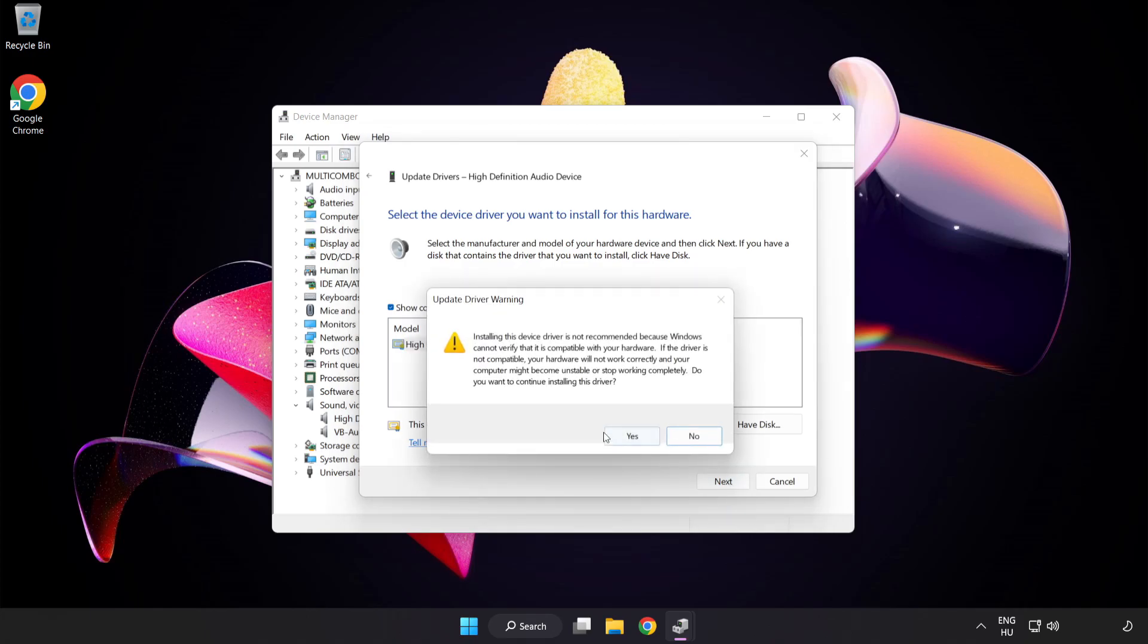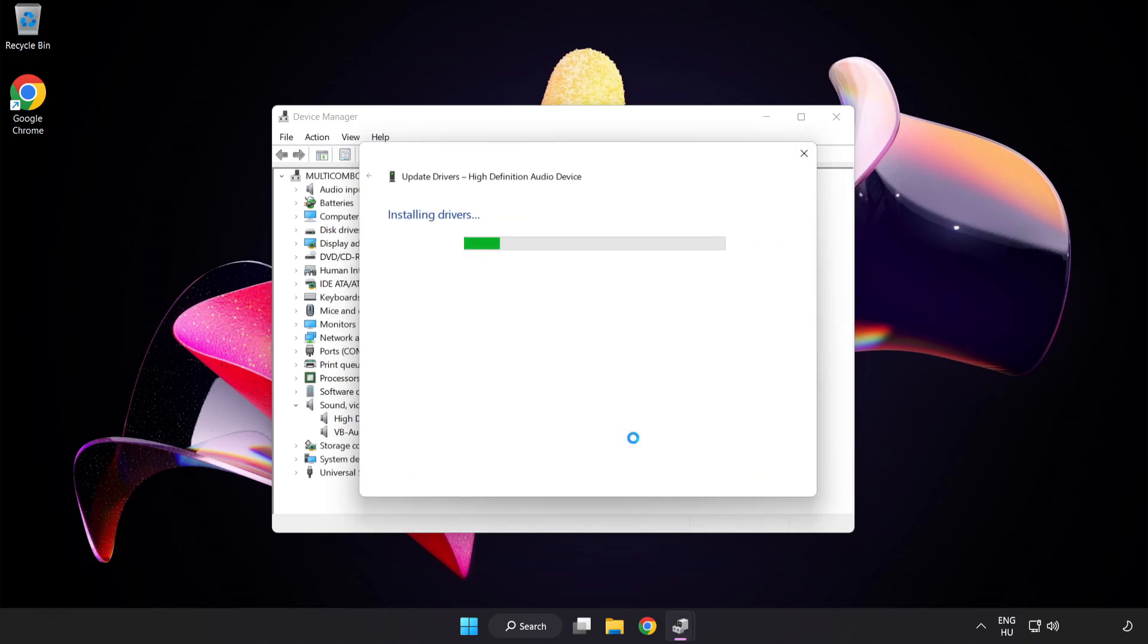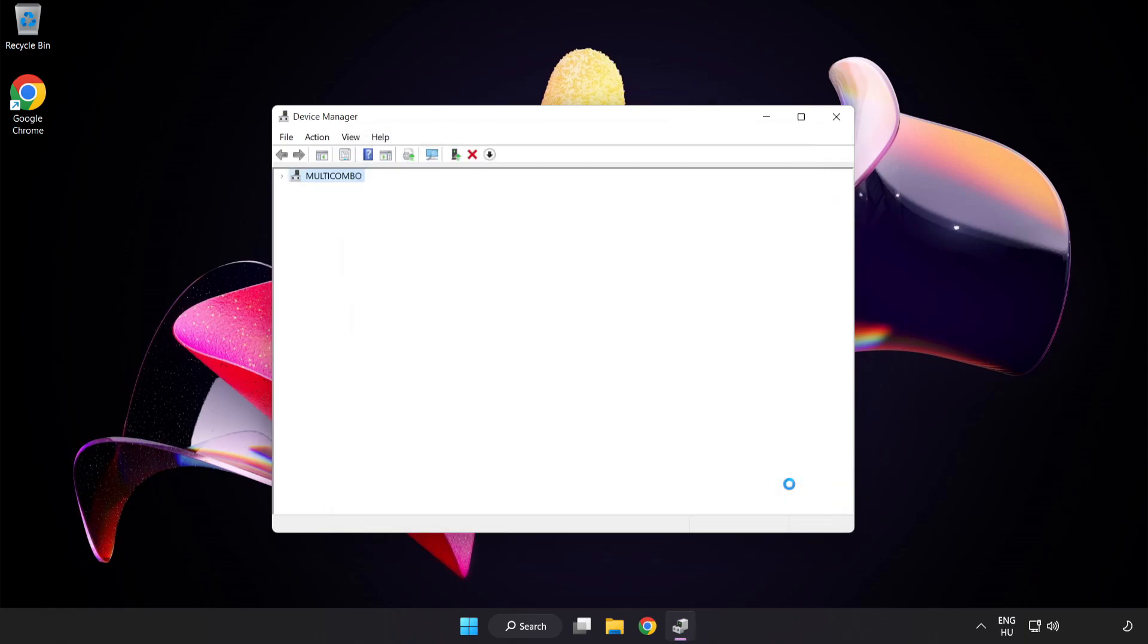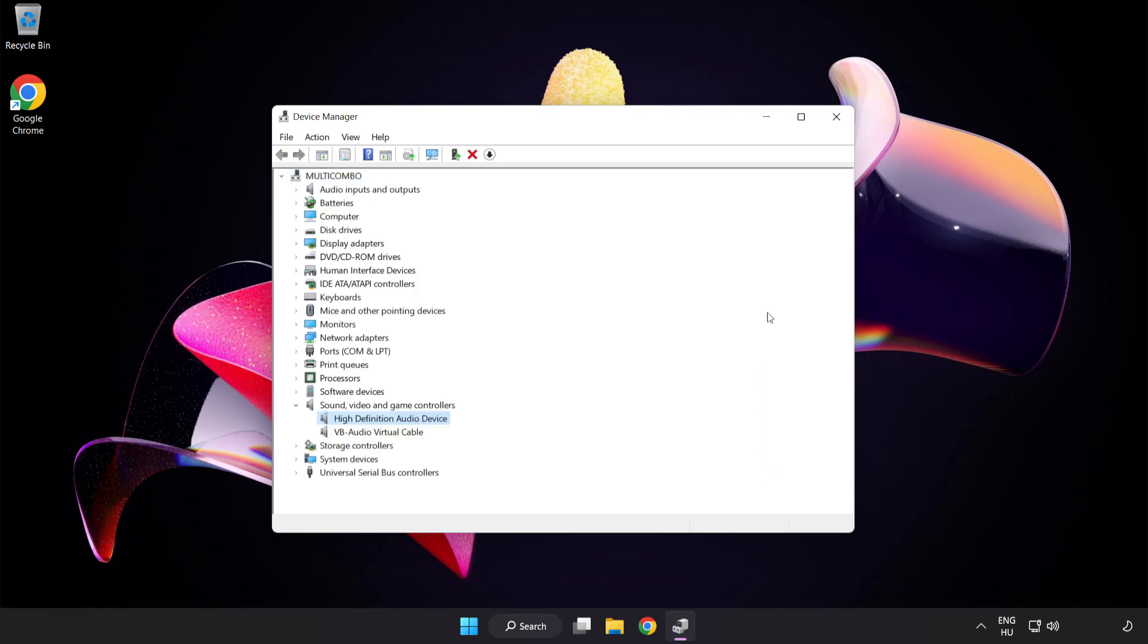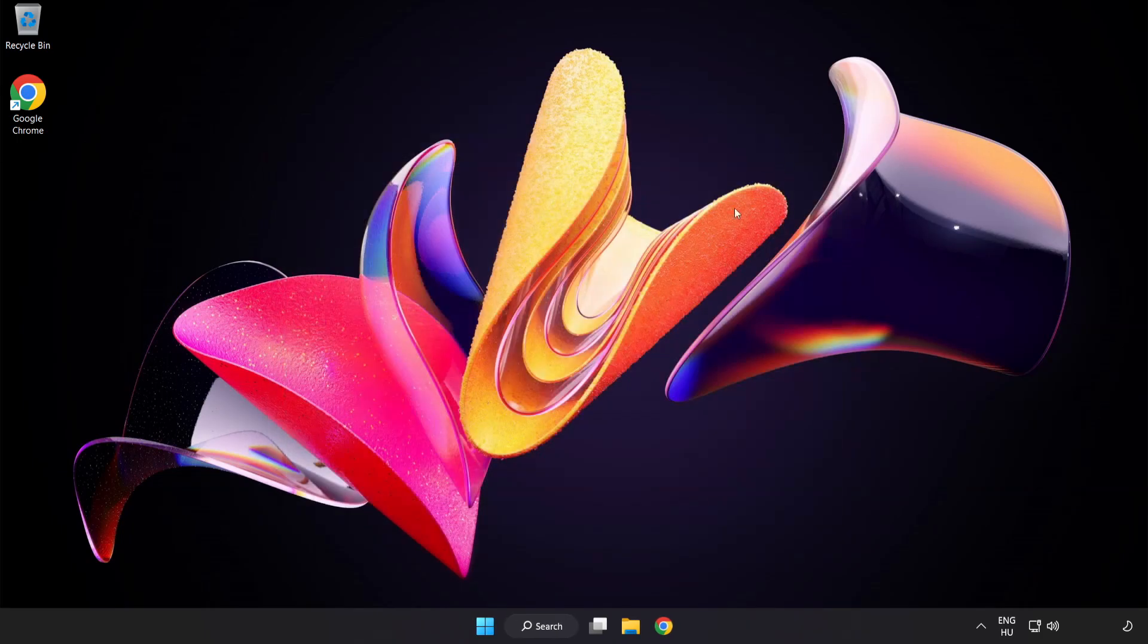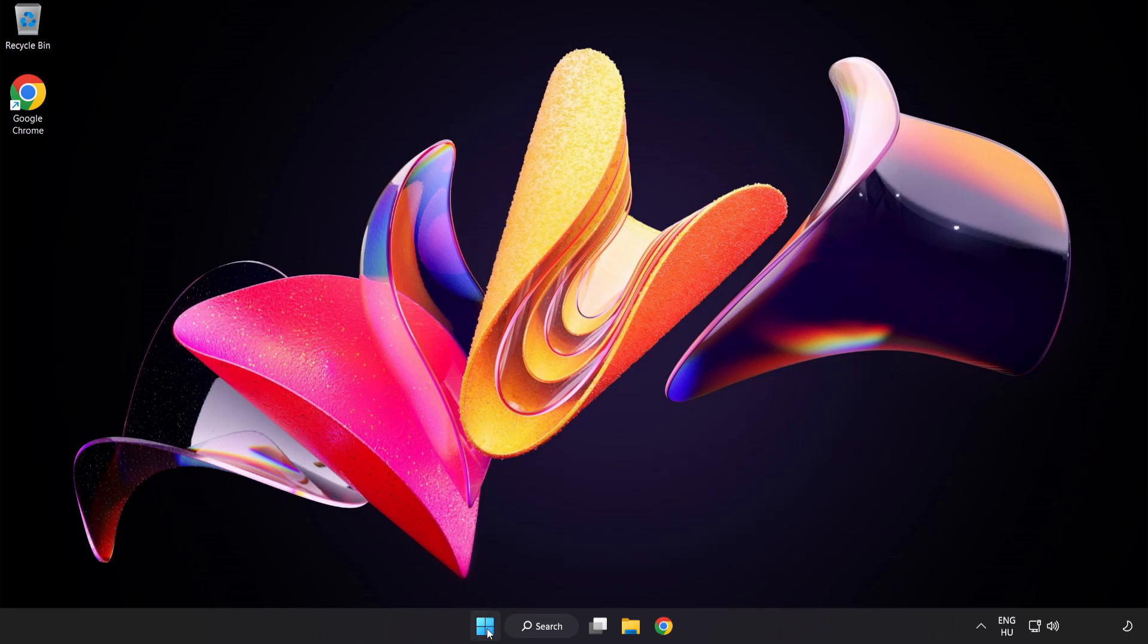Click Yes. Click Close. Close Window and Restart Your PC.